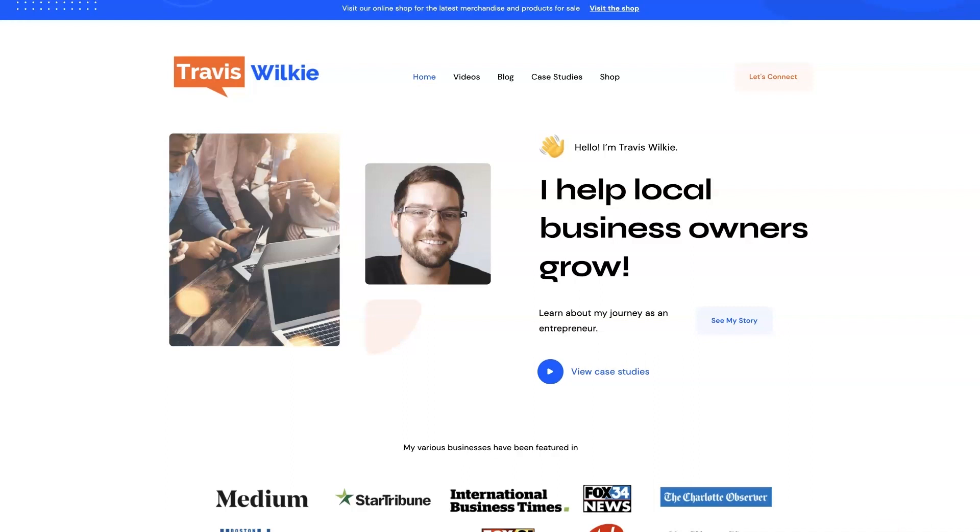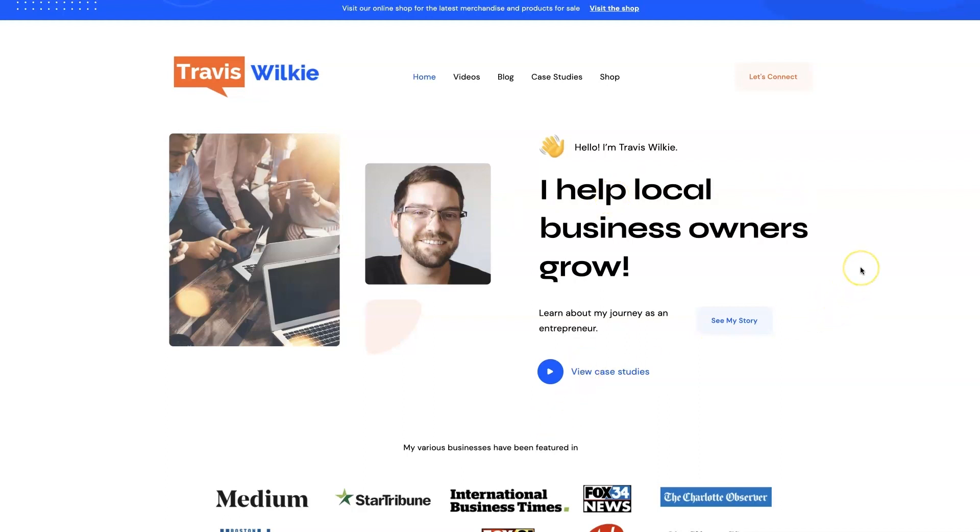But yeah, feel free to check out my website. You can come on over to TravisWilkey.com. Here's how to spell it, because it's kind of funky. But you can come check out some case studies, see the results I've been able to get for my clients over the years. And if you're interested, we can connect. I'd love to help you out. If you can't tell, I love helping business owners grow, especially when it comes to digital marketing. All right, I'll talk to you soon. Take care.